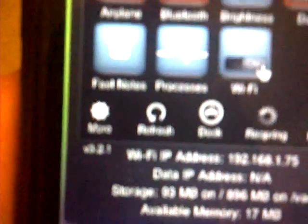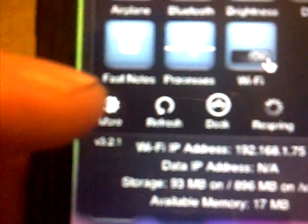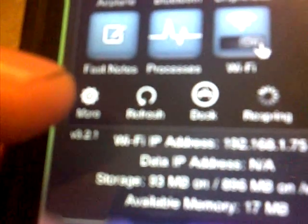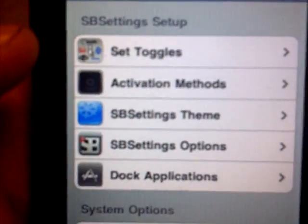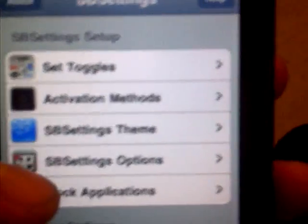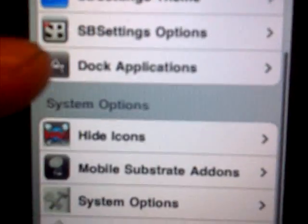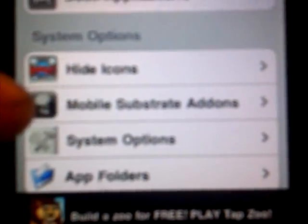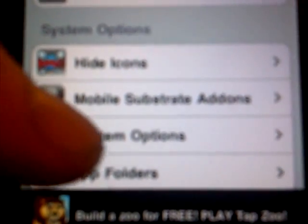And then, now you have to go on more. So now you scroll down to where it says system options.